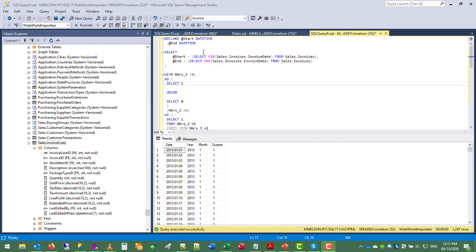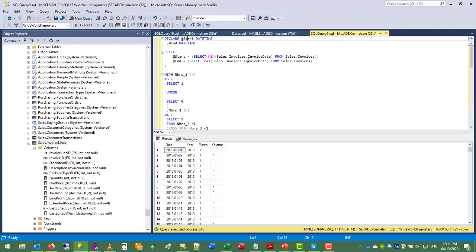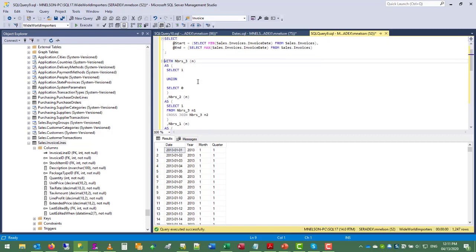So we declare a variable start and end. Starting date is a select statement pulling the minimum invoice date from the invoices table, and the ending variable is the maximum invoice date from the invoices table. And then we have our CTE down below.